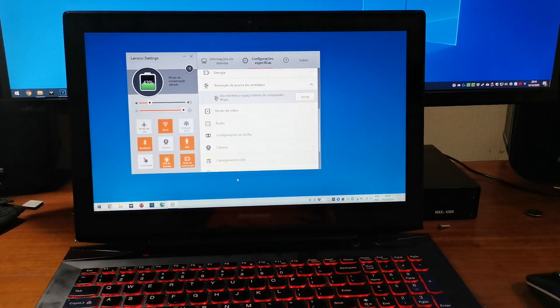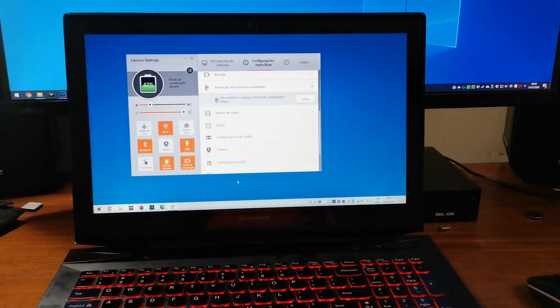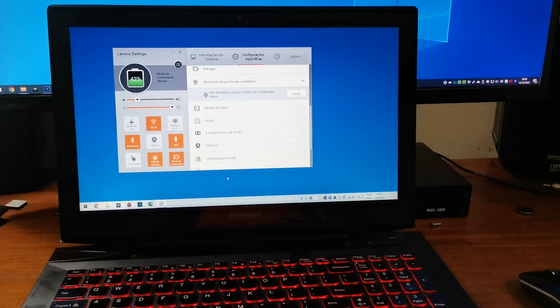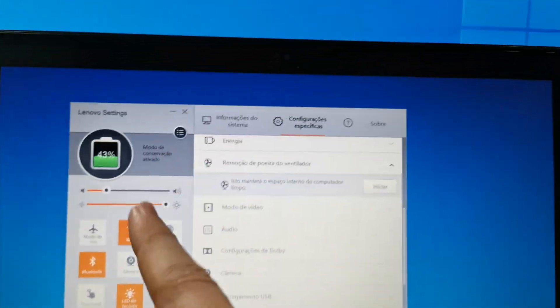Hey, are you looking for the Lenovo Settings application? Yes,